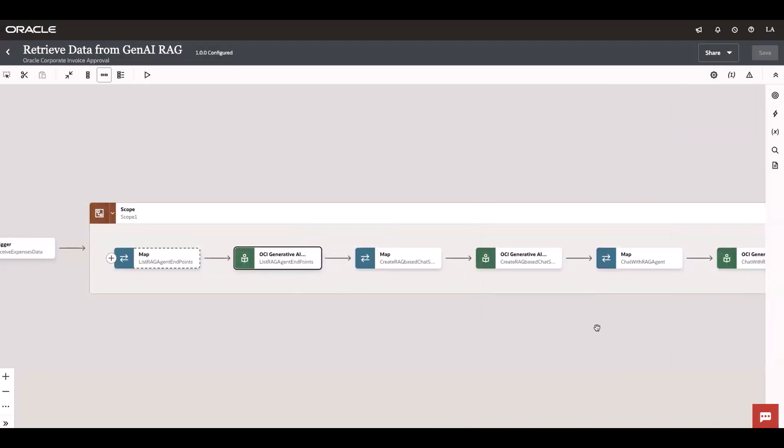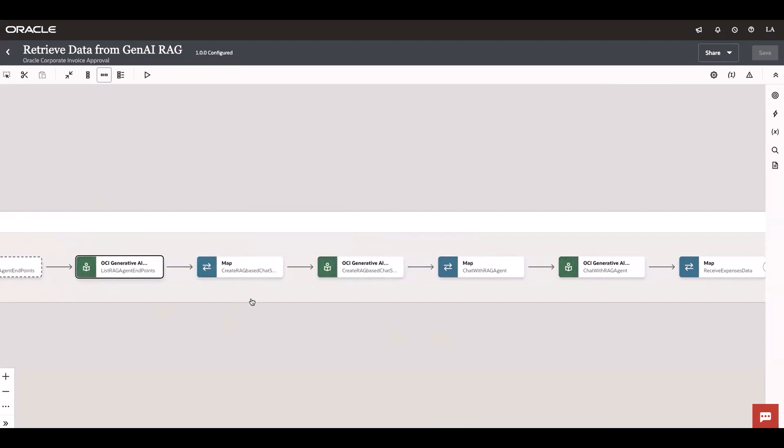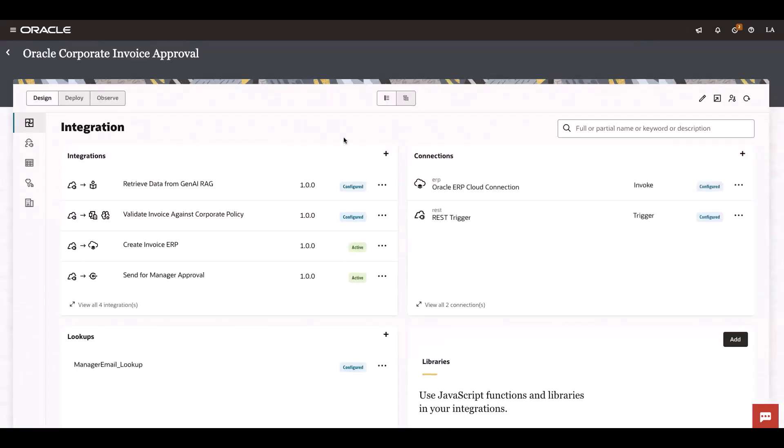First I'm listing the endpoints. Once the endpoint is listed, I finalize which endpoint I want to use for this particular requirement and I'm creating a session. Upon creating the session, I keep chatting with RAG service. You can use the OCI native action in Oracle Integration as per your use case needs.